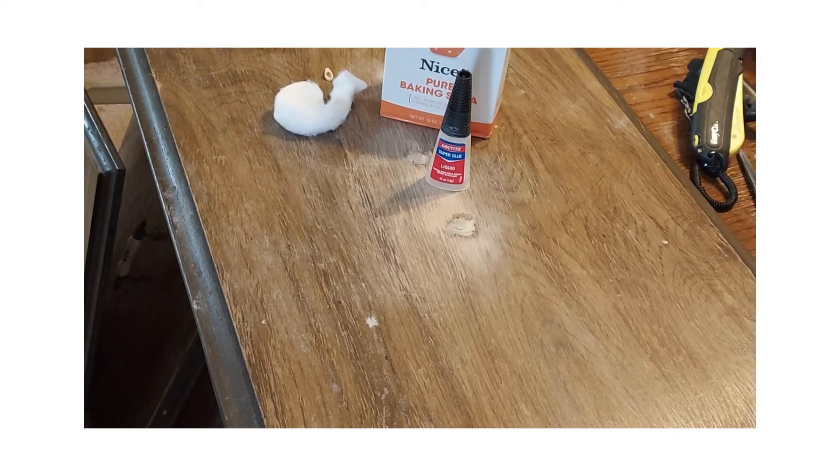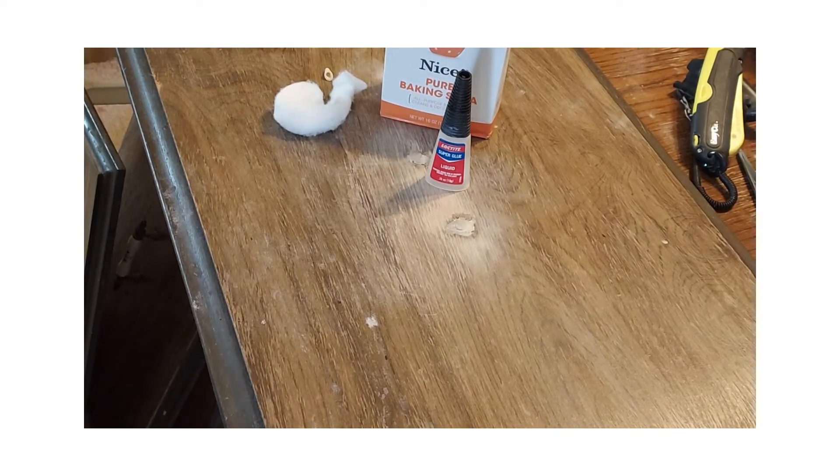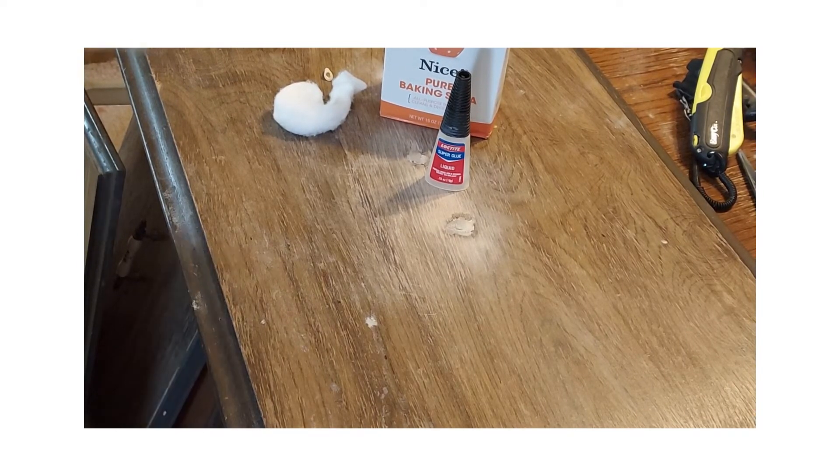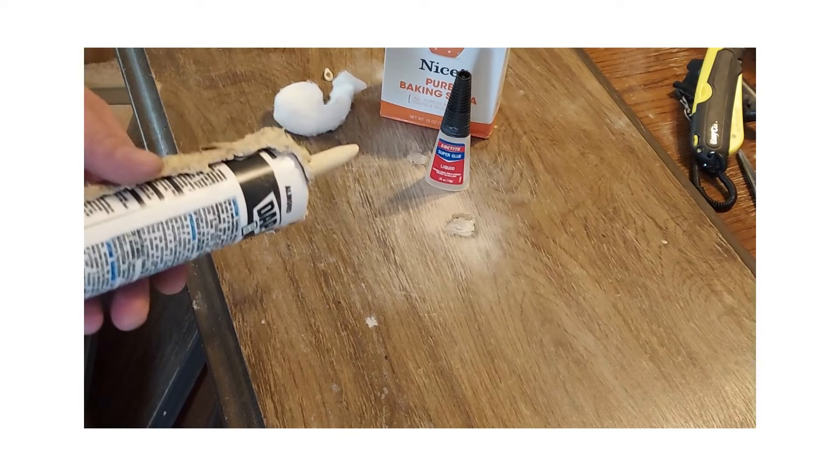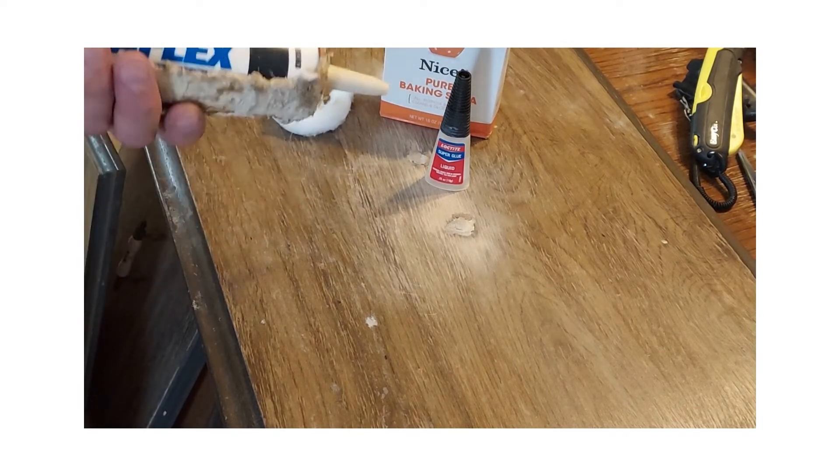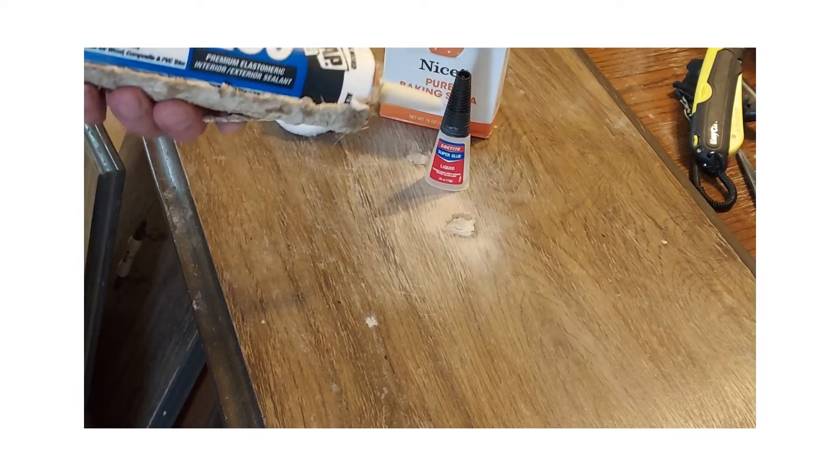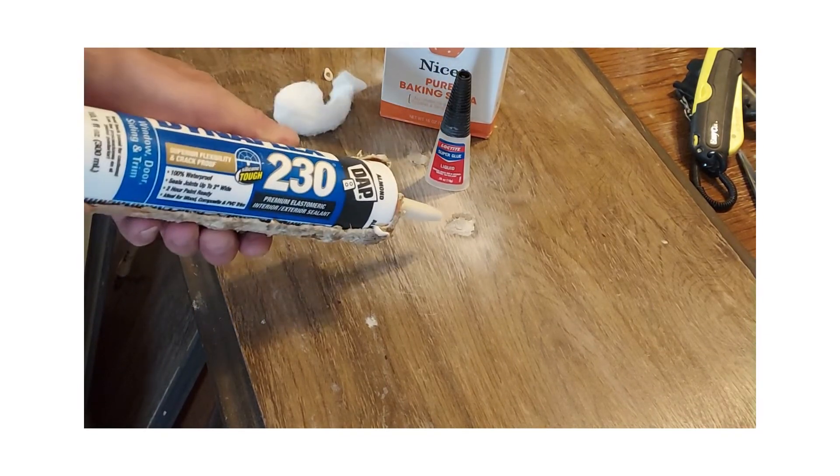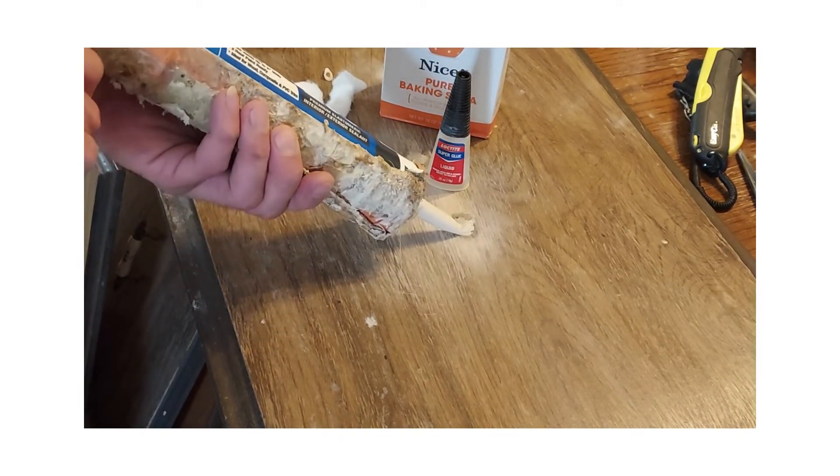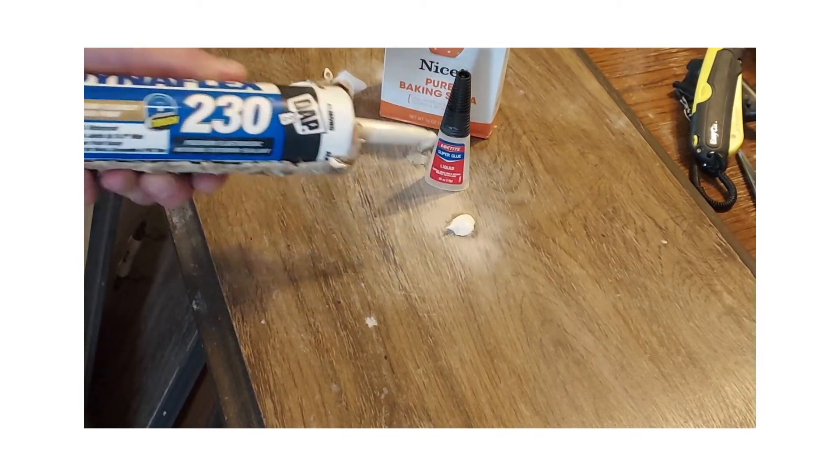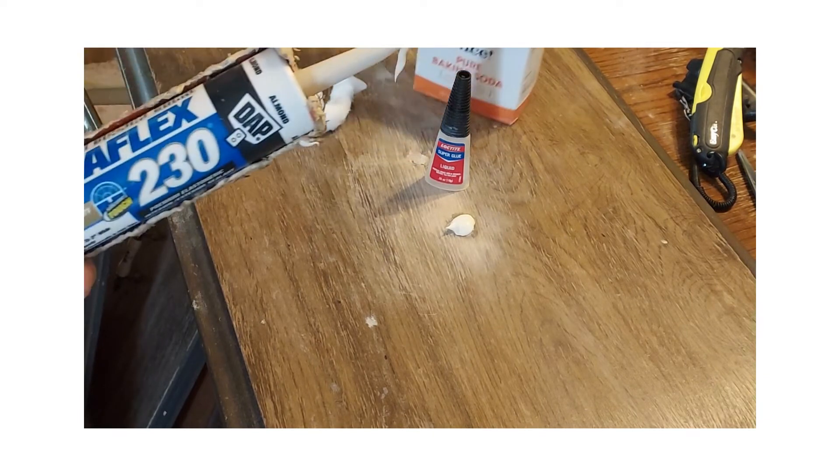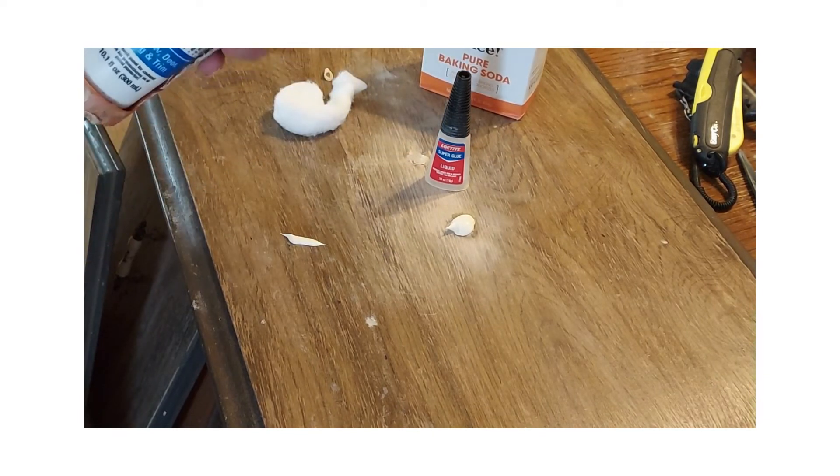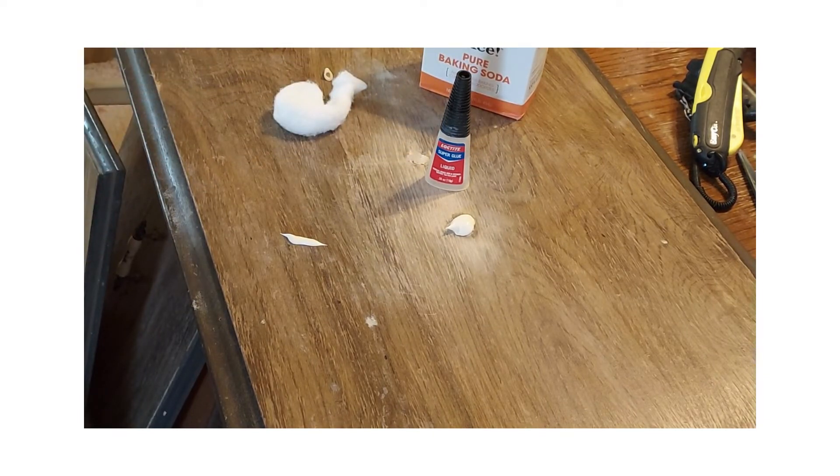So after you repaired the large holes in the cabinets, now what you want to do is go ahead and use some Dynaflex 230 on the color wool. That's a little bit much, so you don't want to do that.